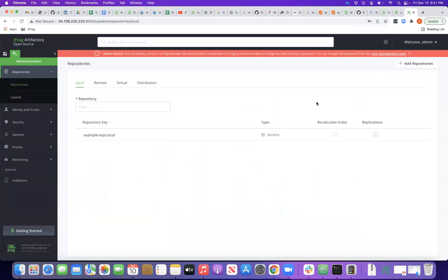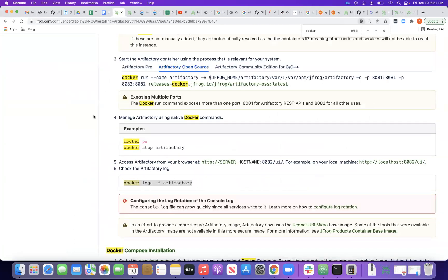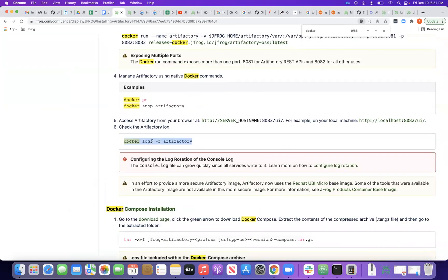That covers installing Artifactory using Docker. The last command shown is for viewing the Artifactory logs. Hopefully this was helpful and added value — thanks for watching.